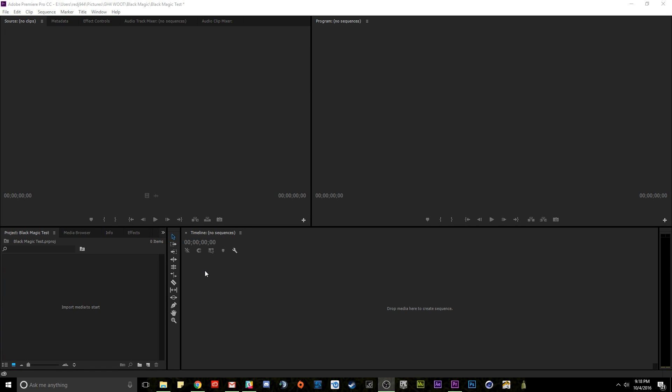Hello everybody and welcome to my tutorial. Today I'm going to talk about how to import a photo sequence into Premiere Pro CC. Now if you're watching this tutorial, you're probably having the same issue I am where you cannot import a photo sequence. The little checkbox is grayed out.